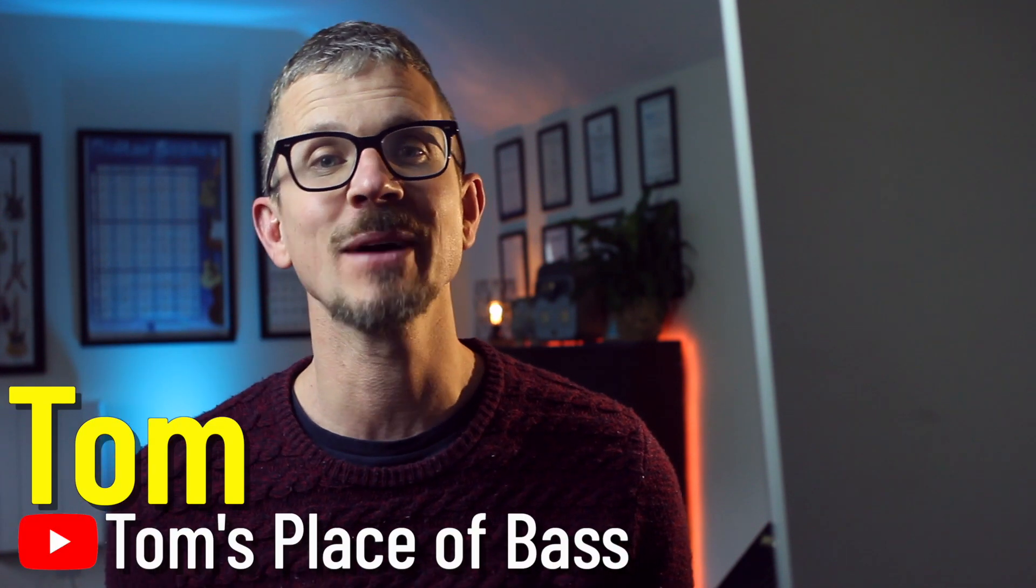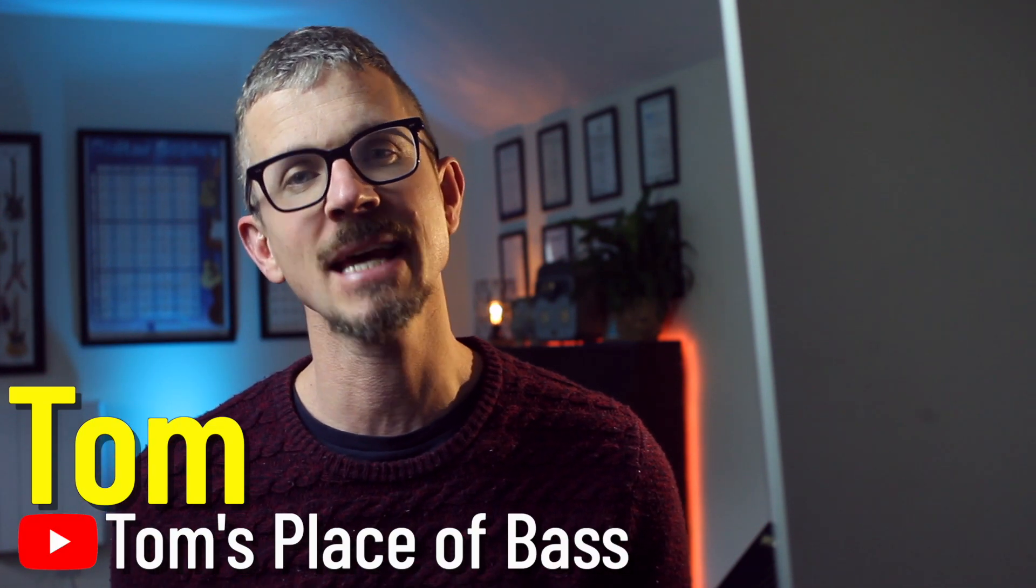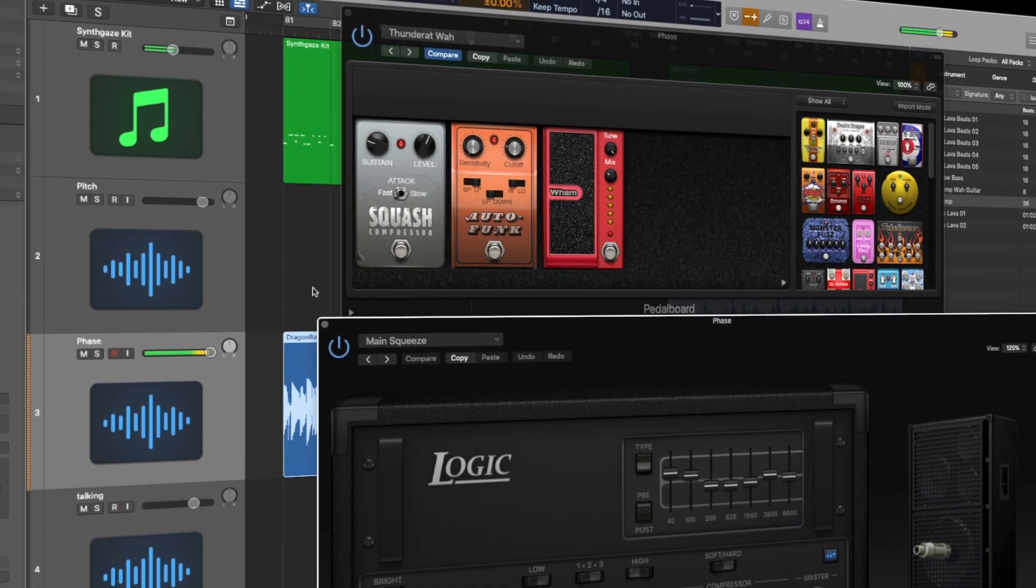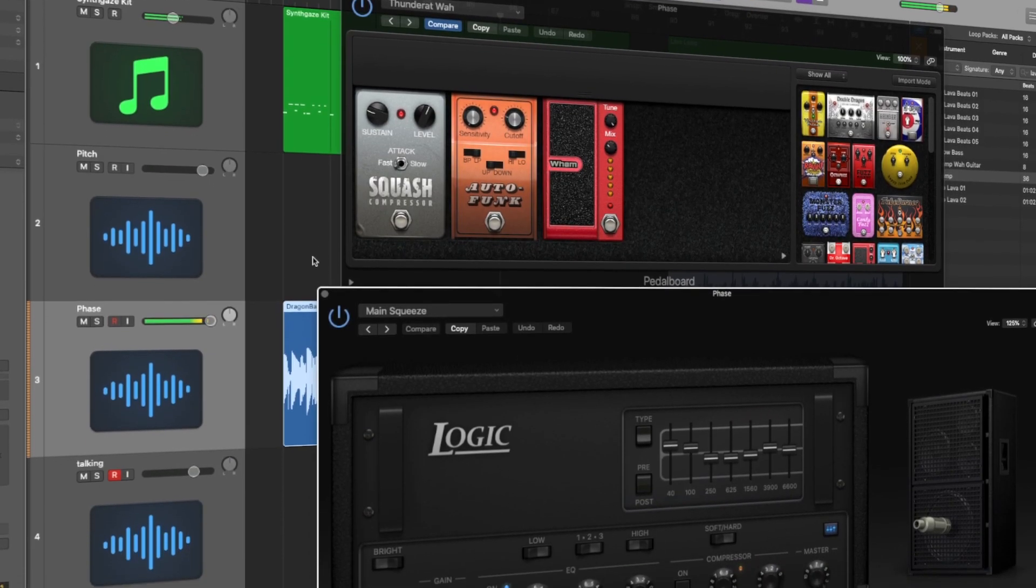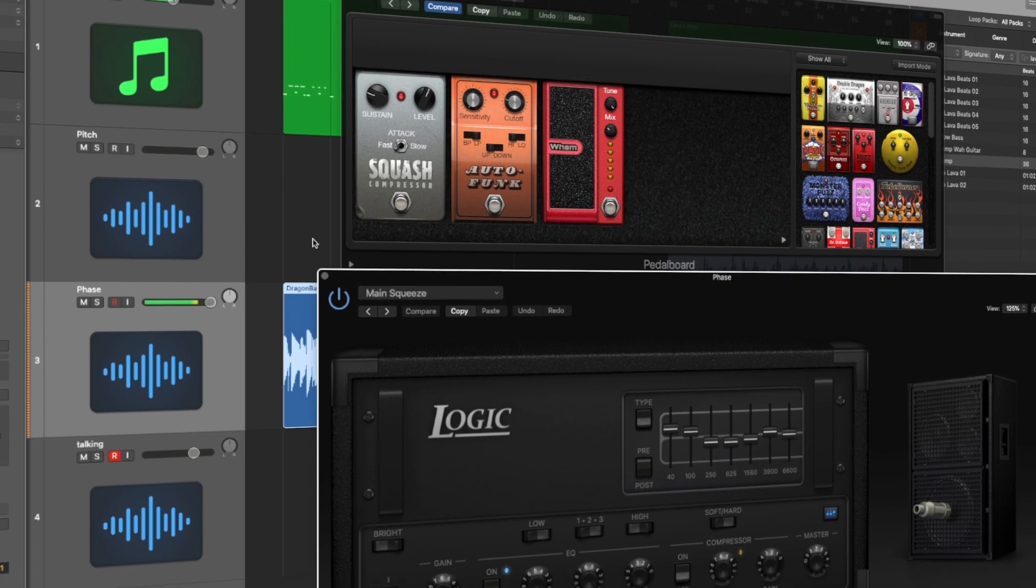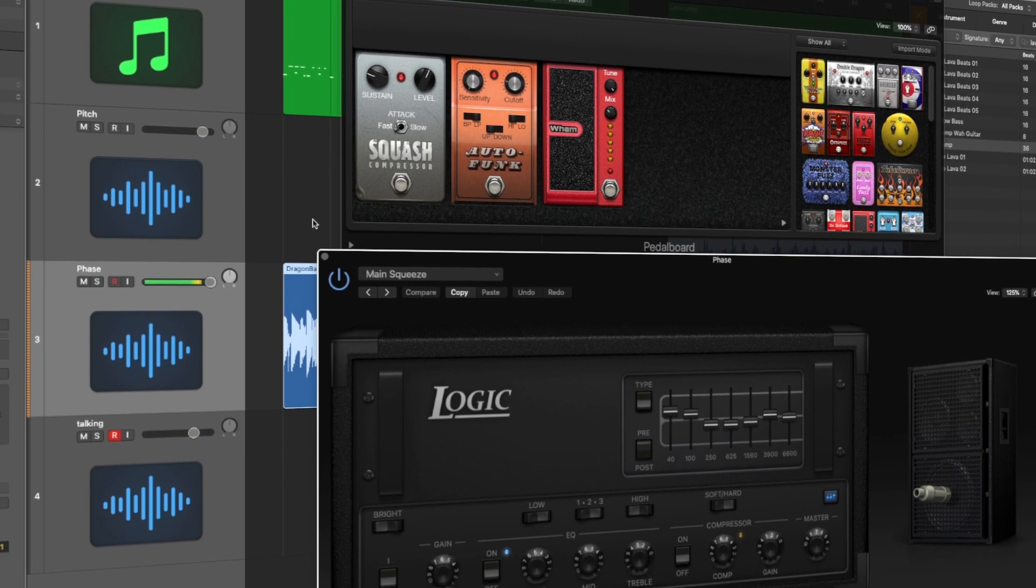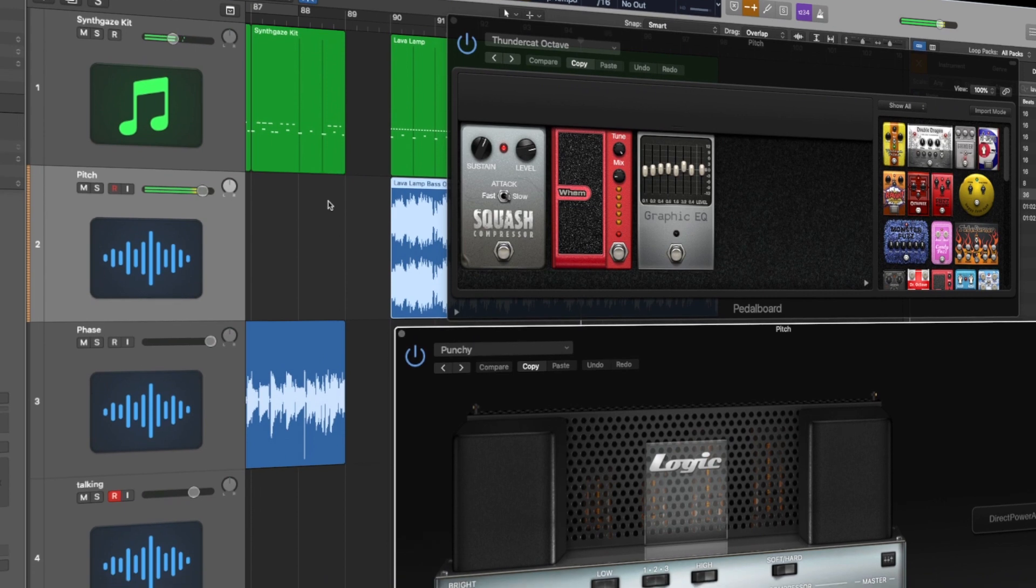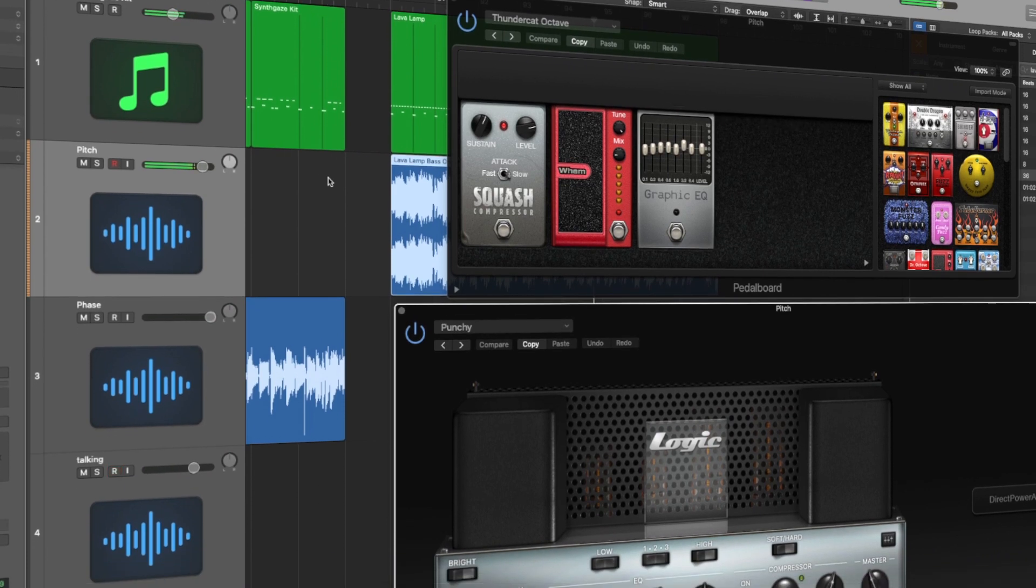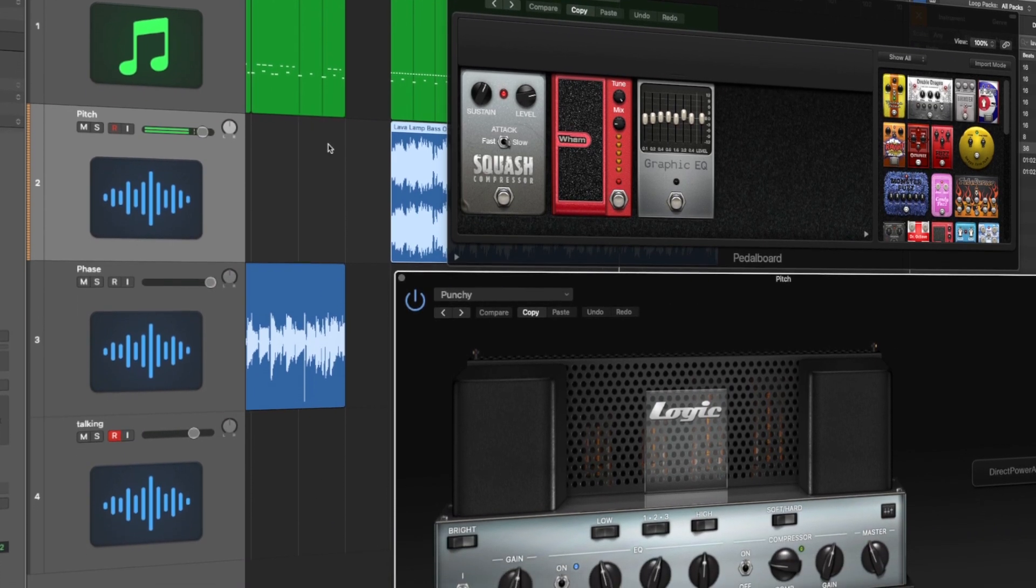I'm Tom. Today I'm going to show you how to use the stock plugins in Logic Pro 10 to make two classic Thundercat sounds: the auto-wah and the pitch shifter. A couple of points before we start.